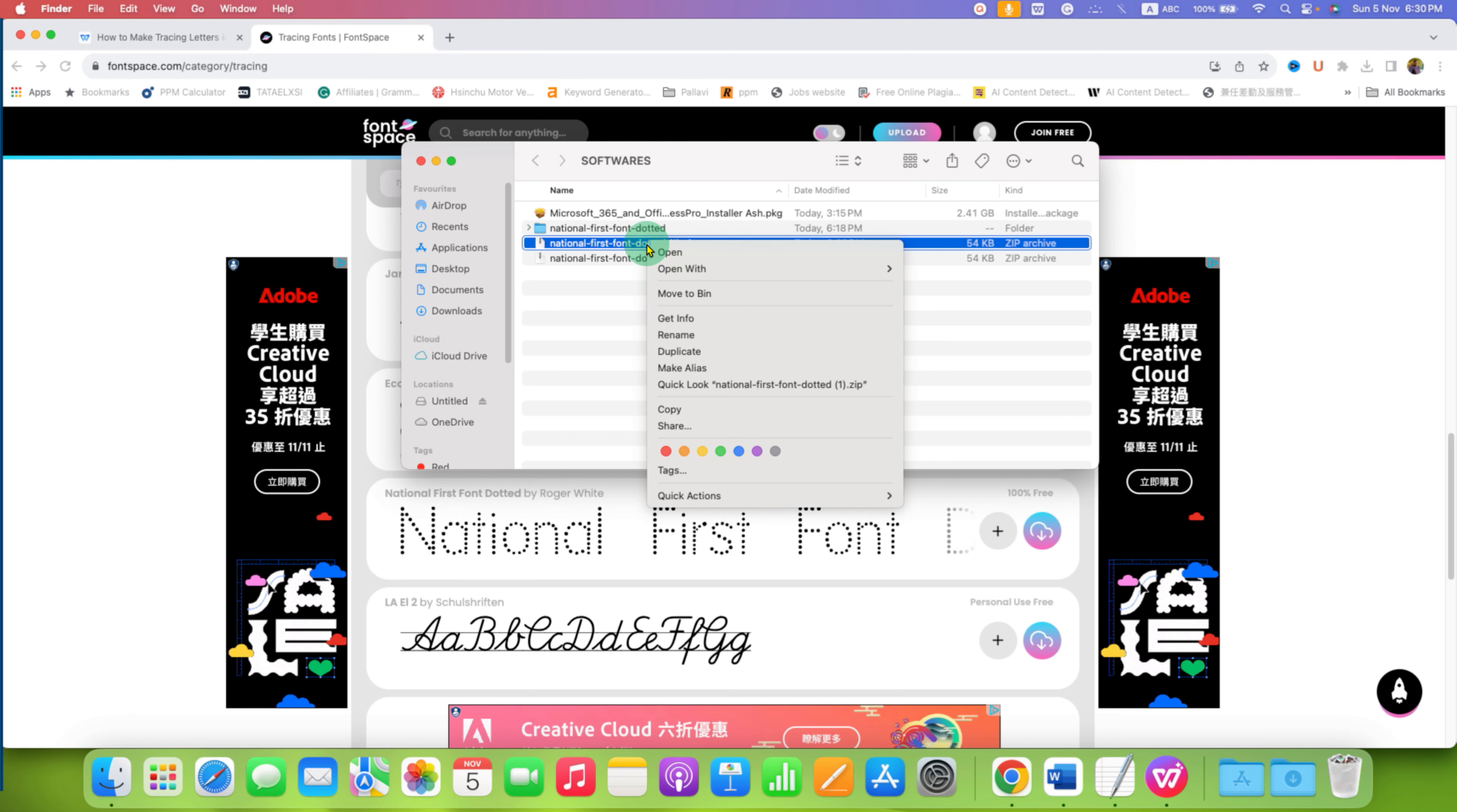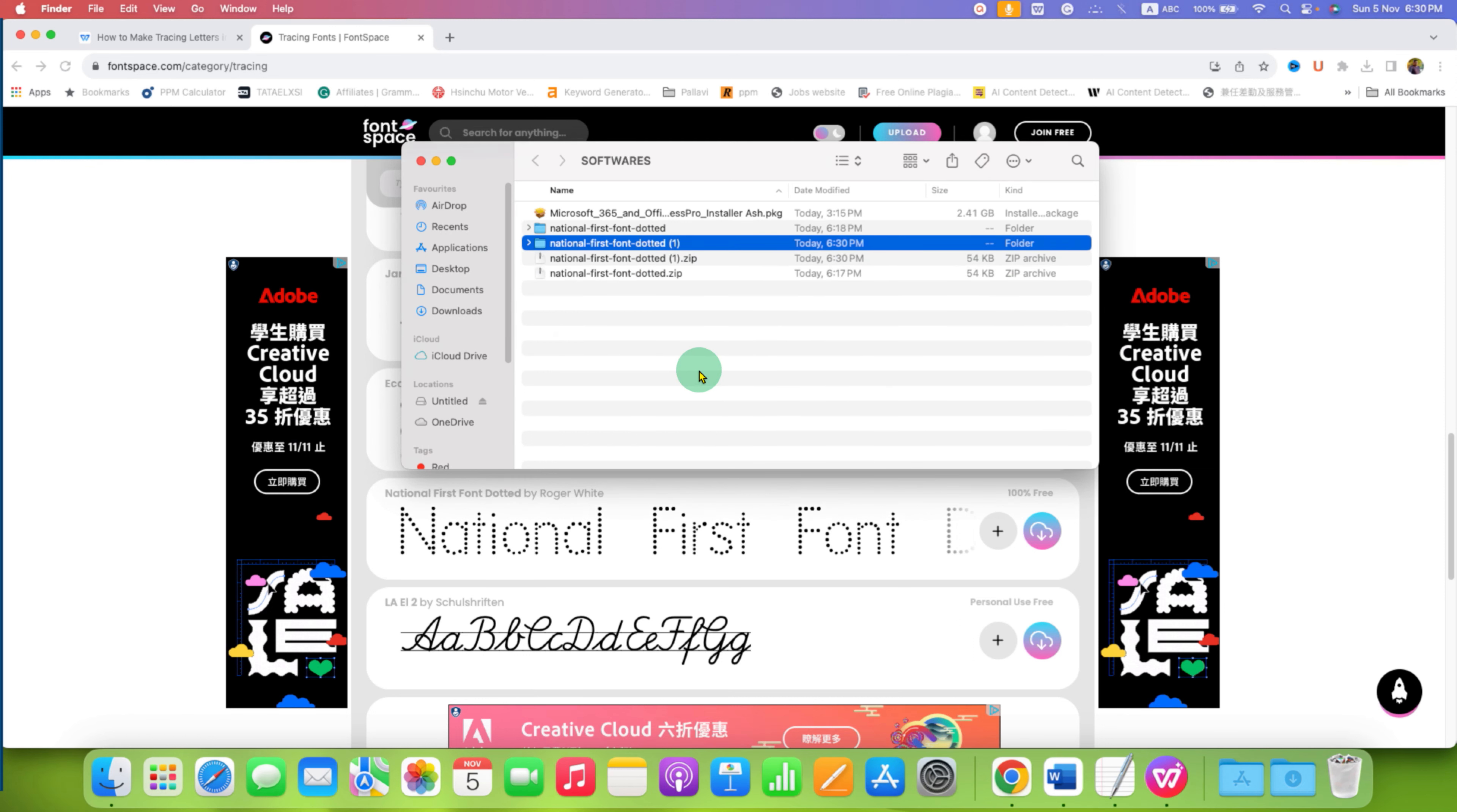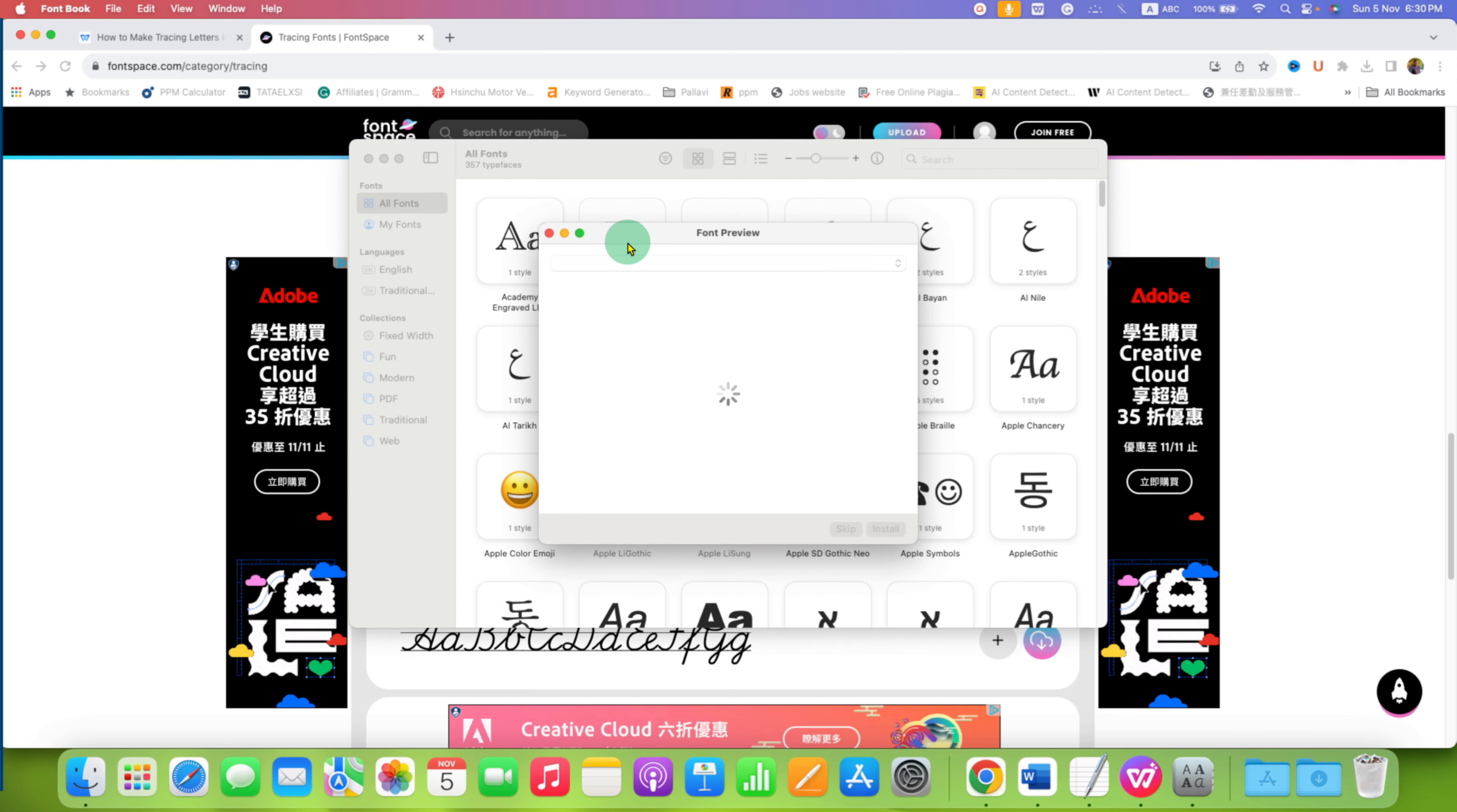Extract the folder on your computer. Go to the folder and you will see the file National First Font Dotted.ttf (TTF is the extension). Open the file by double-clicking on it.